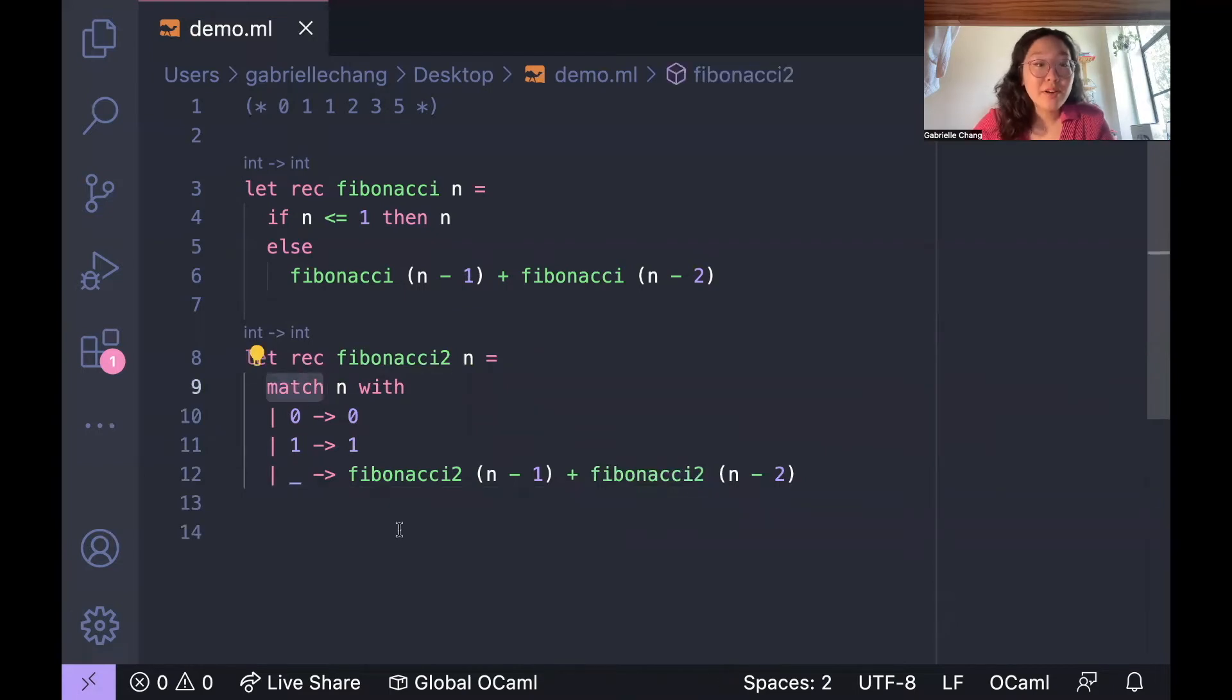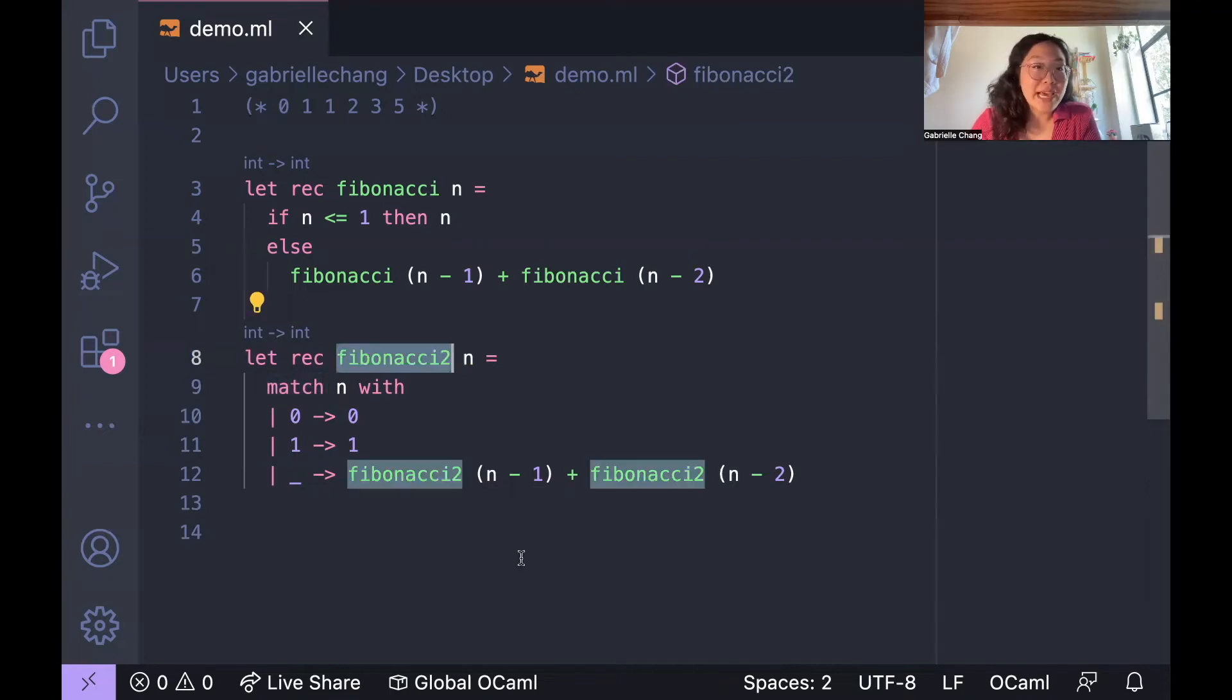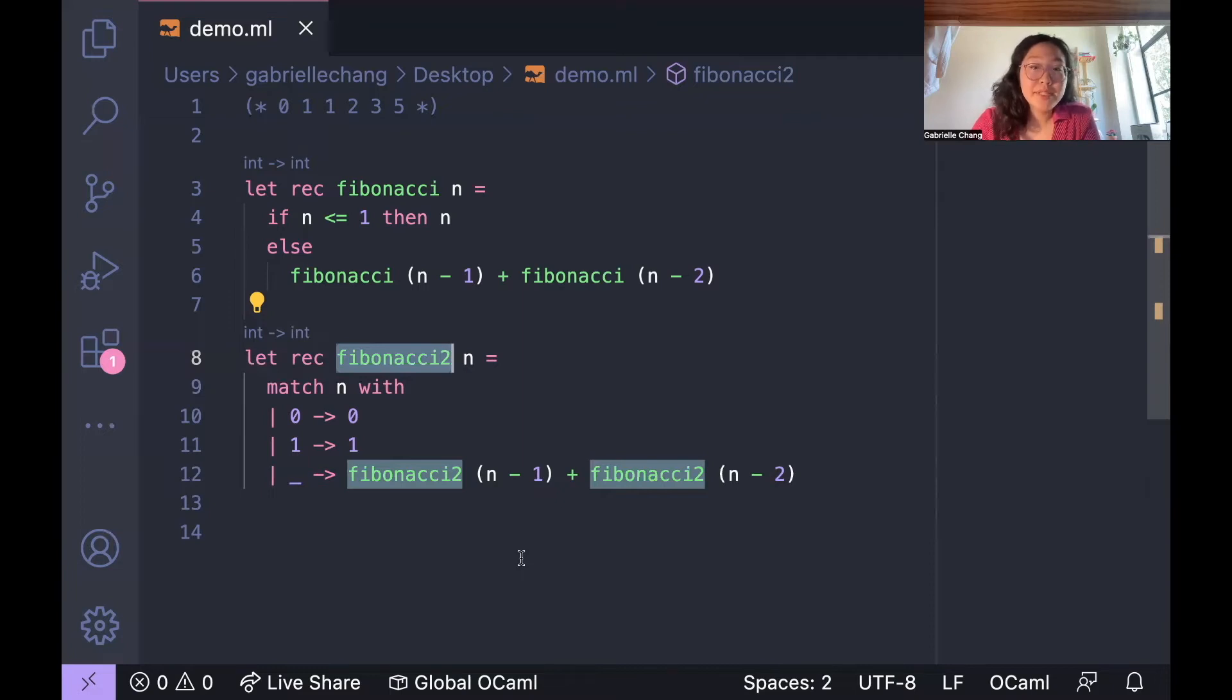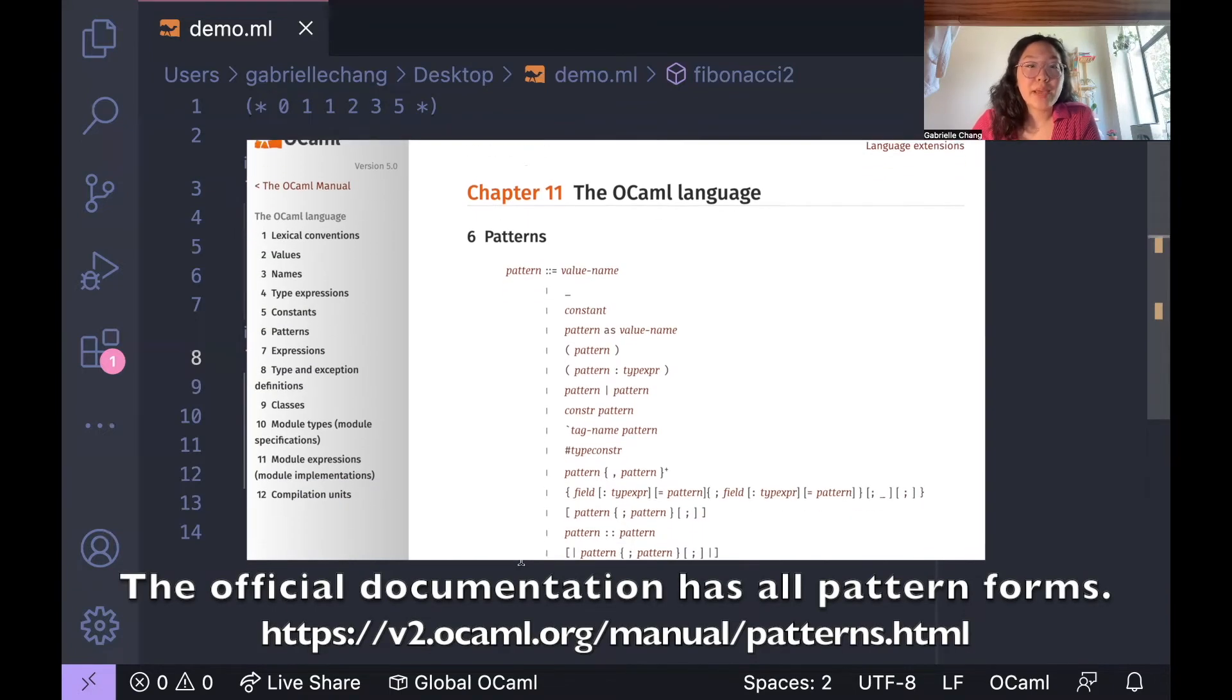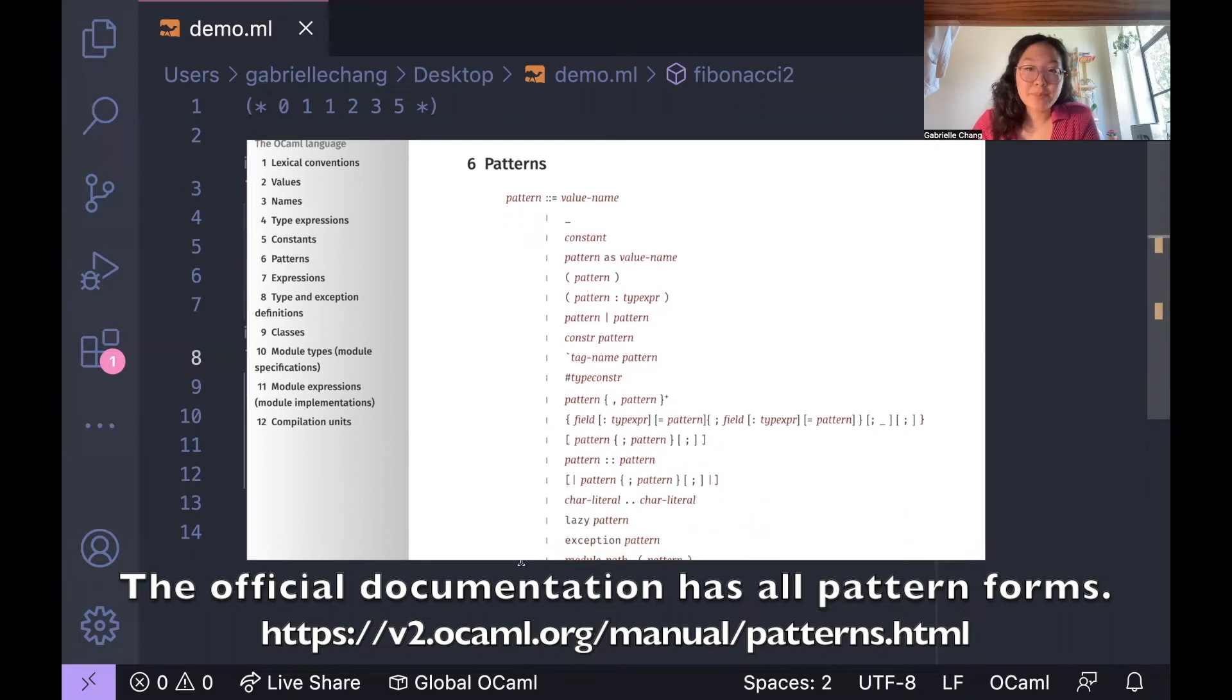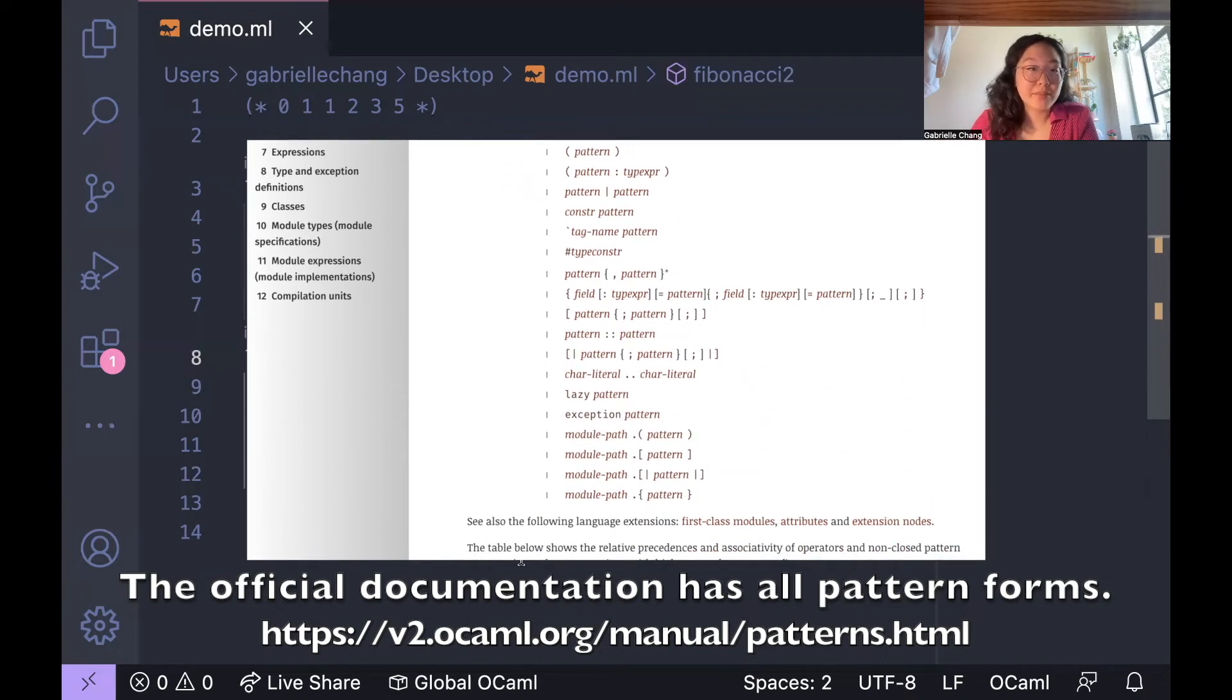If statements are used in OCaml, but they're not as prevalent as they are in imperative programming languages. What's going on here instead is pattern matching, which is this language construct often used in place of if statements, which allows developers to match values against patterns and execute code based on the match.